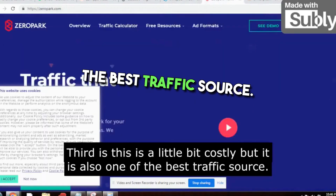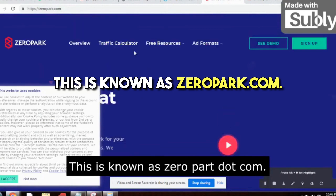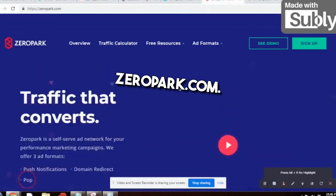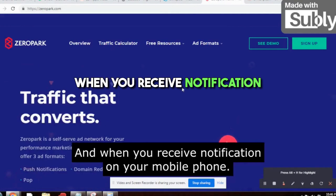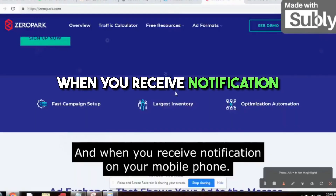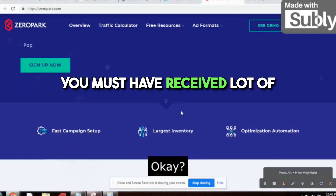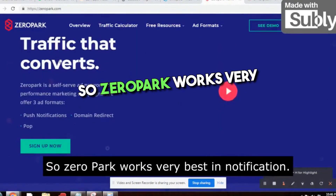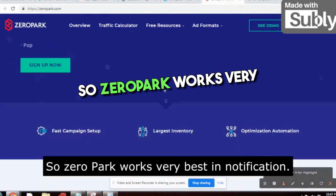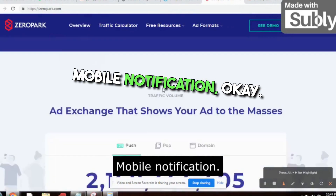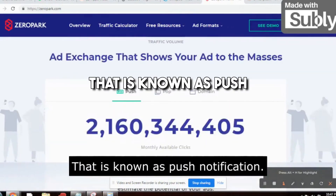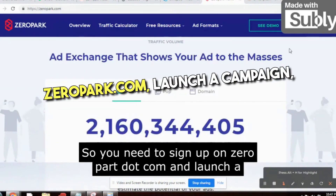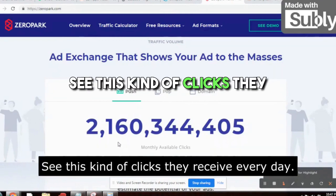The third traffic source is a little bit costly but also one of the best — it's zeropark.com. When you receive push notifications on your mobile phone, that's exactly what Zeropark works with. You need to sign up on zeropark.com and launch a campaign.